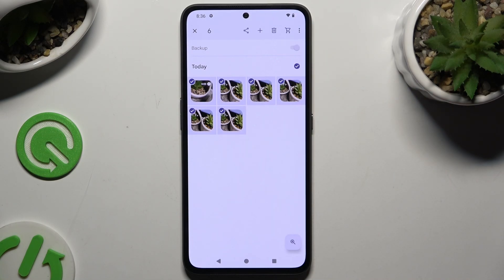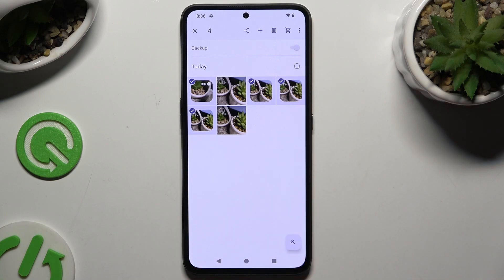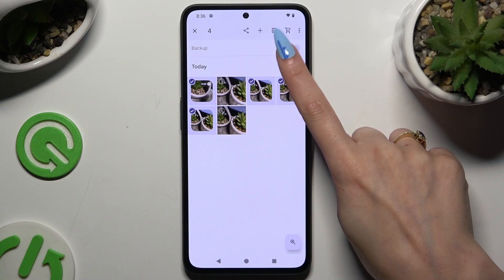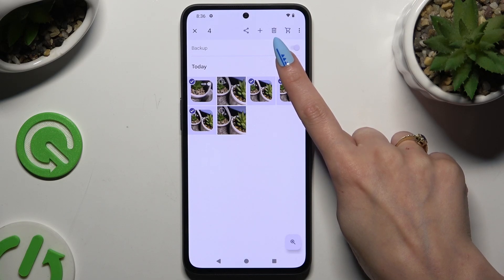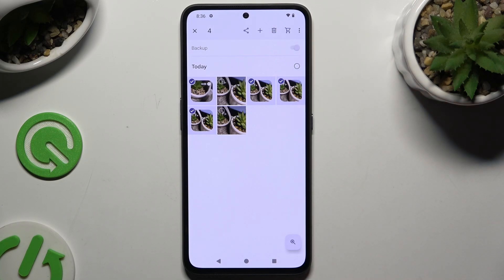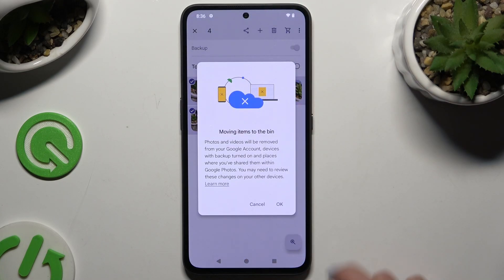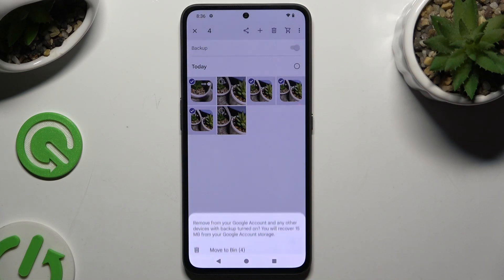To keep some of those photos, tap on the chosen ones. To get rid of the rest, use the bin icon at the top right corner of the Library section, or at the bottom of the Photos one. Then hit OK and move to bin.